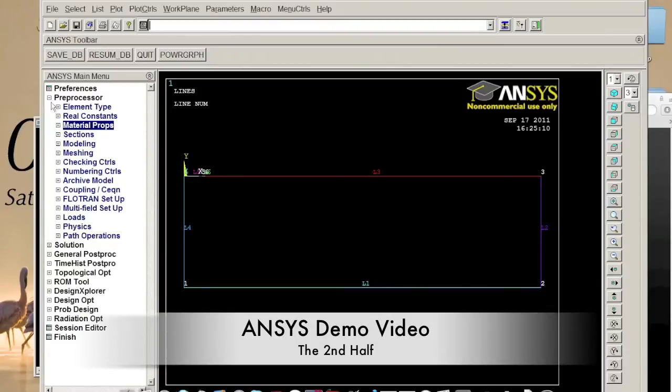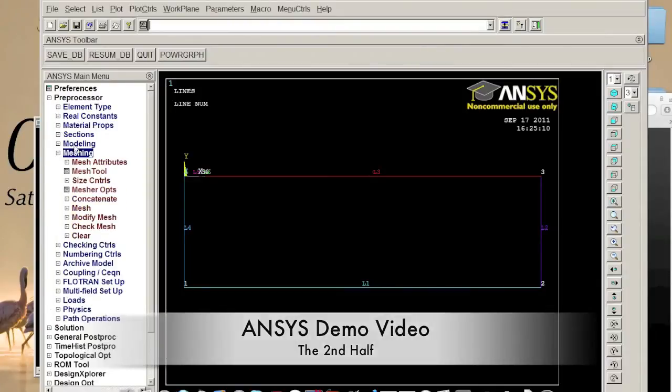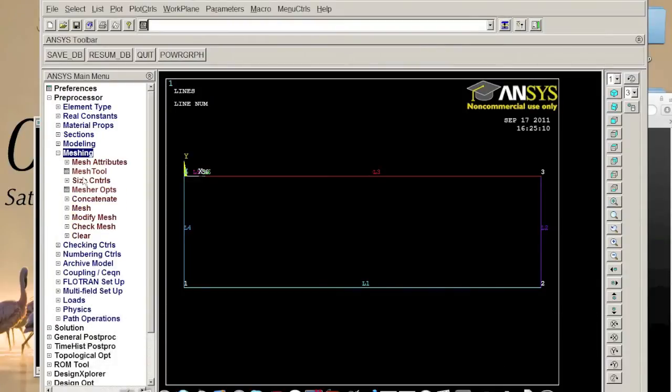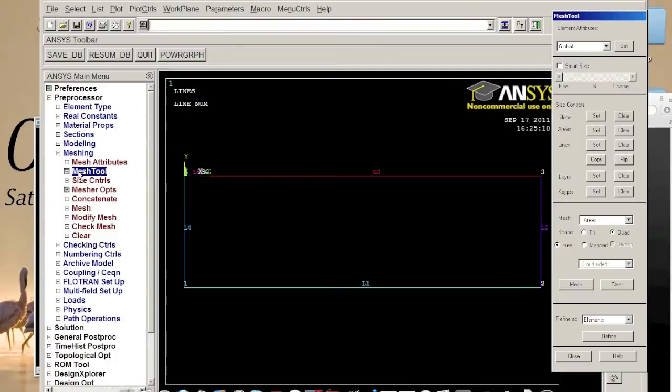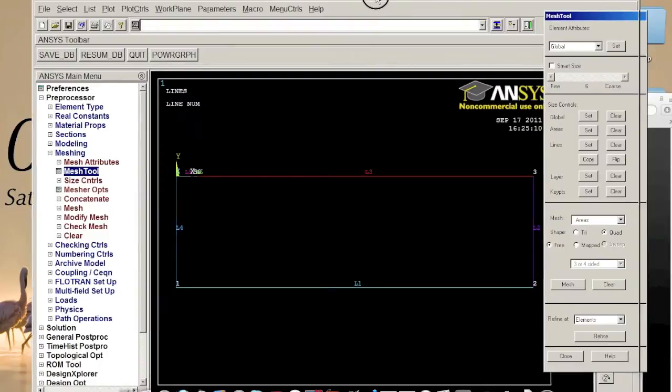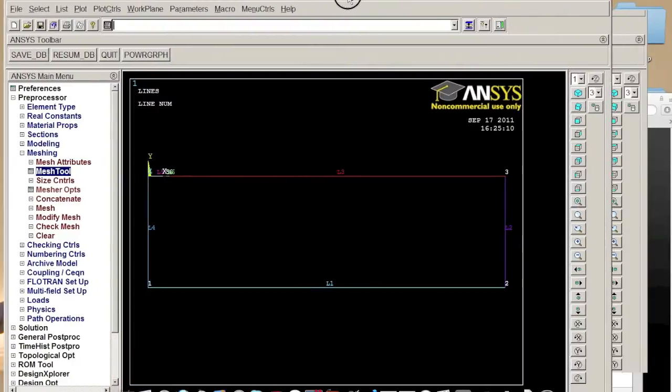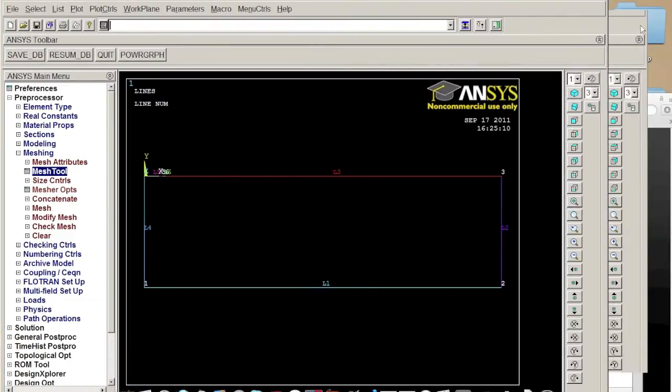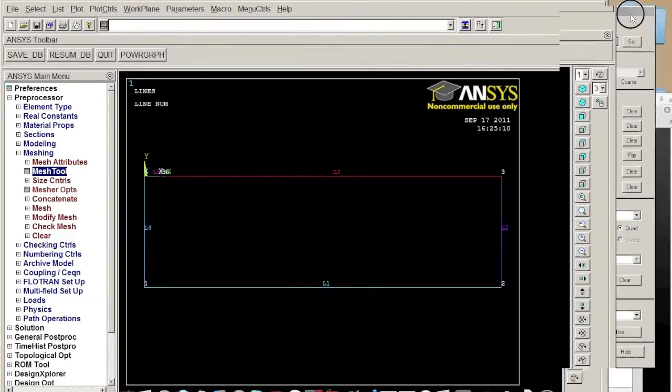How to mesh that? We go to Meshing just below Modeling and click Mesh Tools. Here's basically what we want. You could do almost everything using the meshing tool.